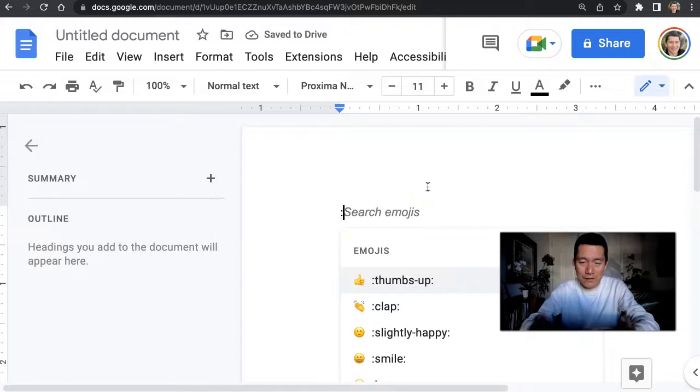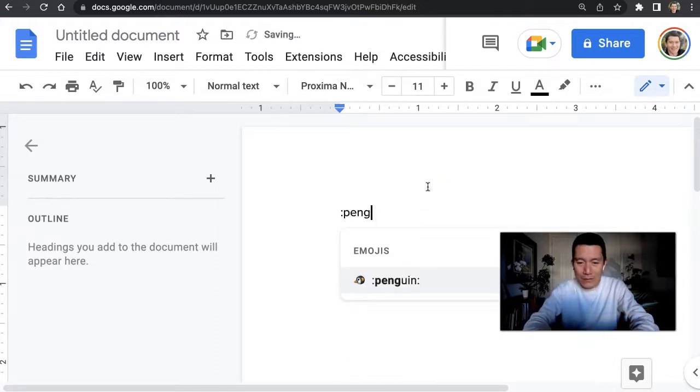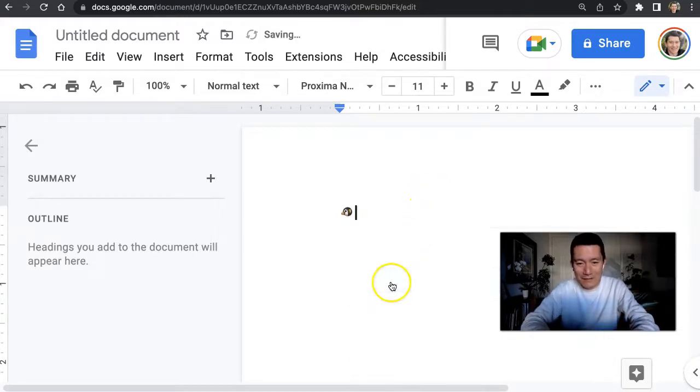So I could type penguin, for example, and there it is.